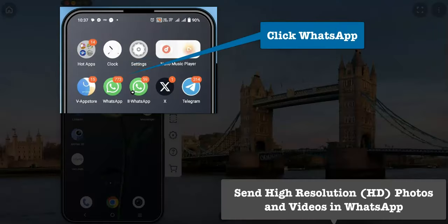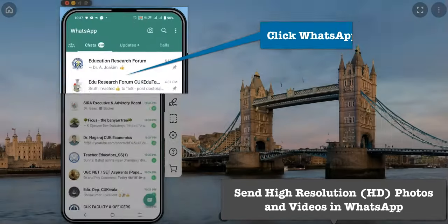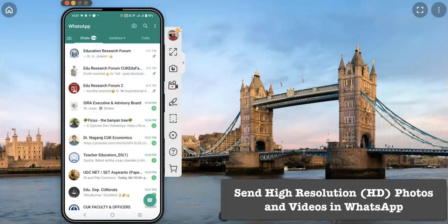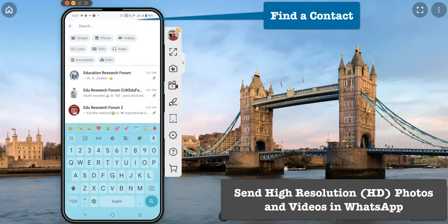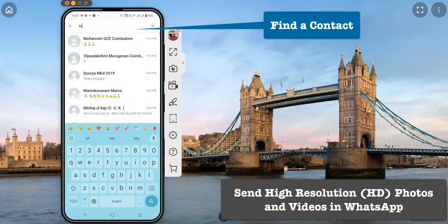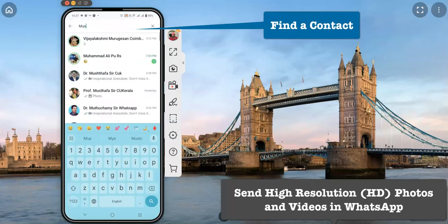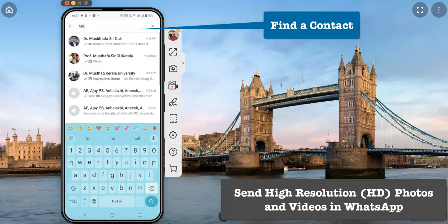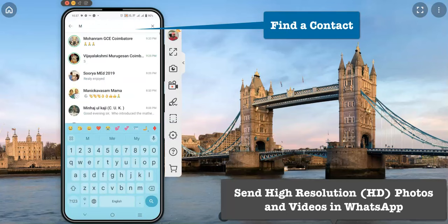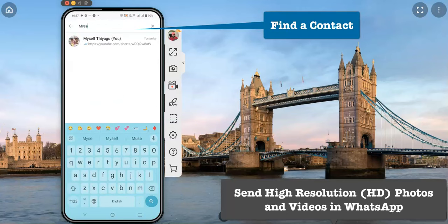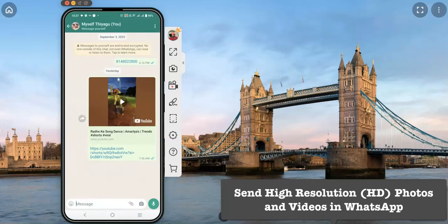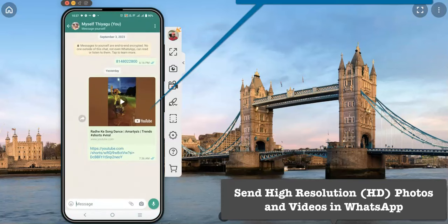First, open WhatsApp. Once you are in the WhatsApp interface, find the contact you want to send a message to. For me, I want to send a message to this contact, Thiago. This is the contact I want to send HD quality images to.